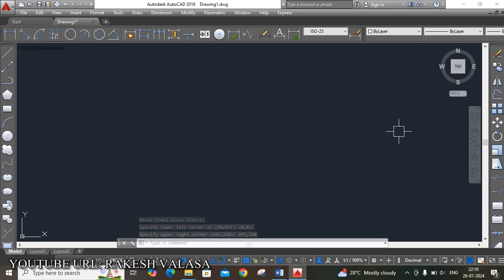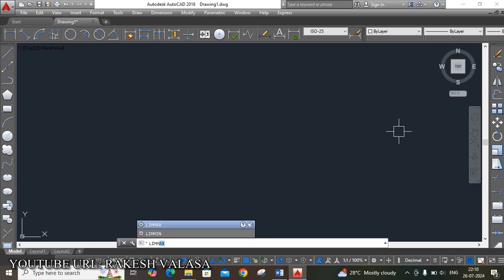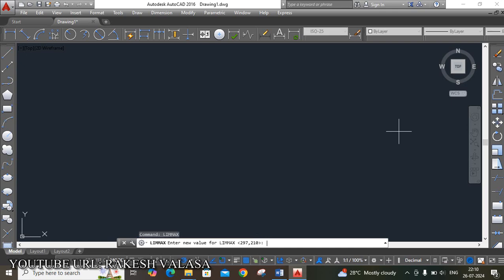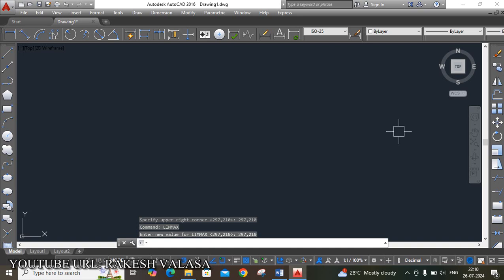Let us see what LIMMAX is. Type LIMMAX in the command window. It asks to enter the new value — it is not asking for the lower limit and upper right limit separately. It is asking only the LIMMAX value, which means directly it is asking for the sheet size — that is length, height. Enter 297, 210, then Enter. This is the difference between Limits and LIMMAX settings.